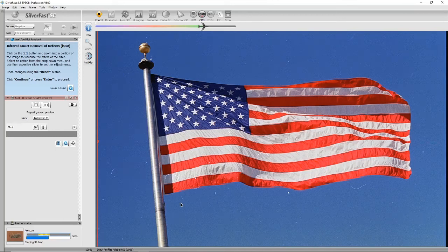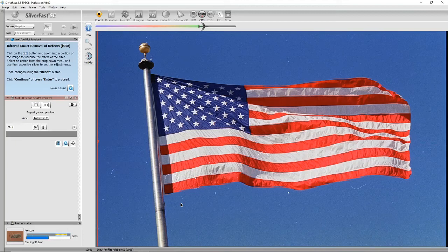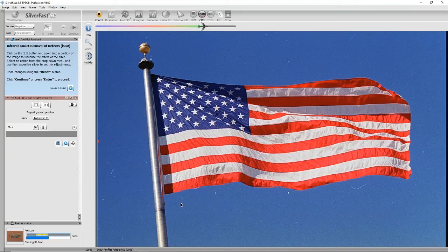Okay, so when the scanner scans normally, it scans red, blue, and green channels. When it's doing this, it does an infrared scan as well, and the infrared scan detects all the dust and scratches. So it's doing that now, and when it's done it should remove a lot of these little white flecks.